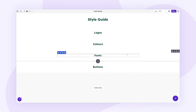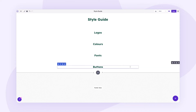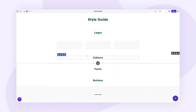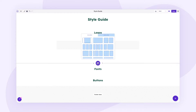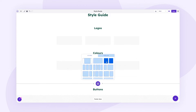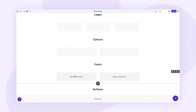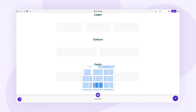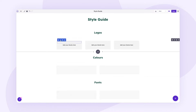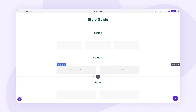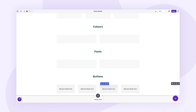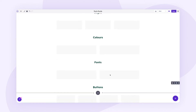Next we want to add the content rows. Each section is a little different: for Logos I want three columns, for Colors I want two columns with primary and secondary colors on either side, for Fonts I want two columns for heading fonts and paragraph fonts, and for Buttons I want four columns. A quick tip — whenever you add a new row, go in and remove the spacer, otherwise the columns won't populate correctly.